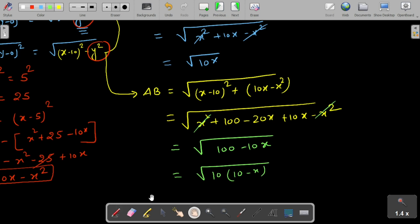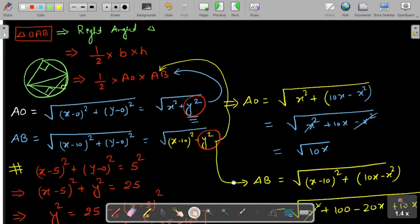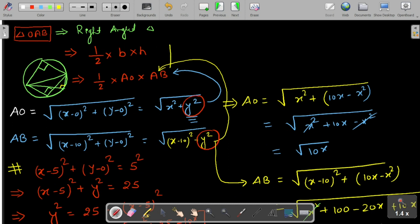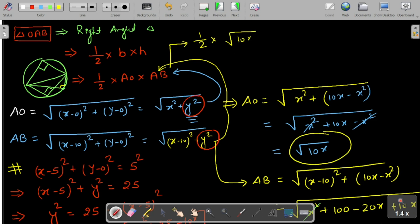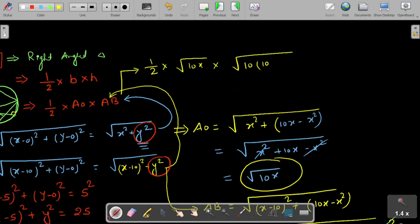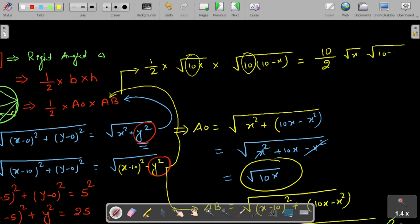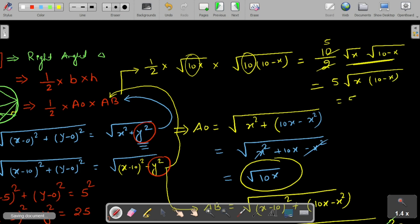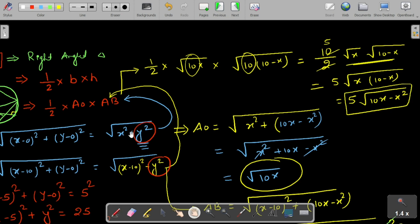Now substituting into the area expression: Area = 1/2 × AO × AB = 1/2 × √(10x) × √(10(10−x)) = 1/2 × √(10x · 10(10−x)) = 1/2 × 10 × √(x(10−x)) = 5√(10x − x²).